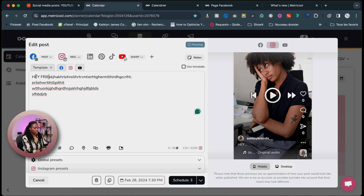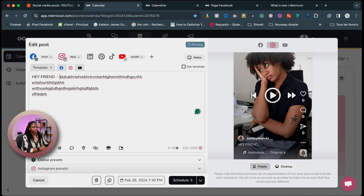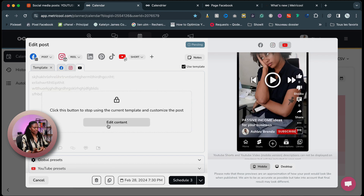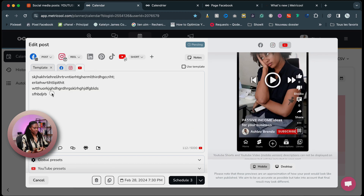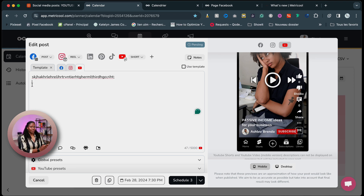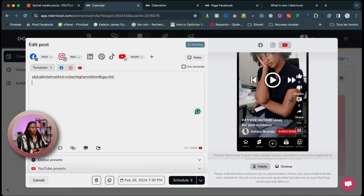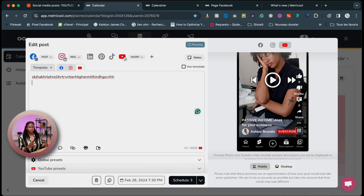So you can change maybe the first sentences to grab attention differently, because you know that people react differently. And then on YouTube, I'm going to edit it and remove something. So now the caption has been edited differently for each social media. Mind you, you're also able to change the video or the content — if it's a photo or slide, you can make sure to change that if you don't want it to be exactly the same on every platform.